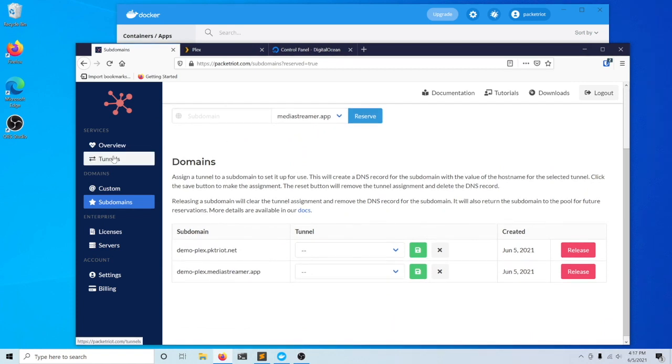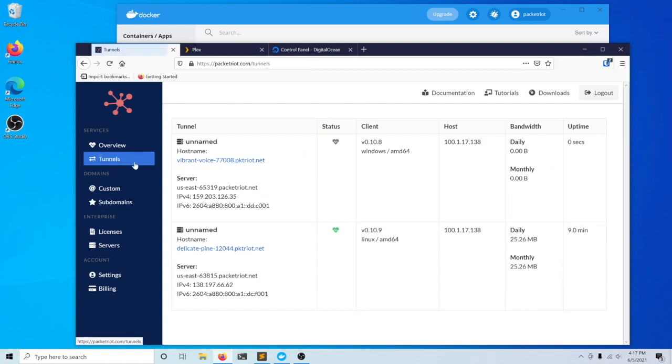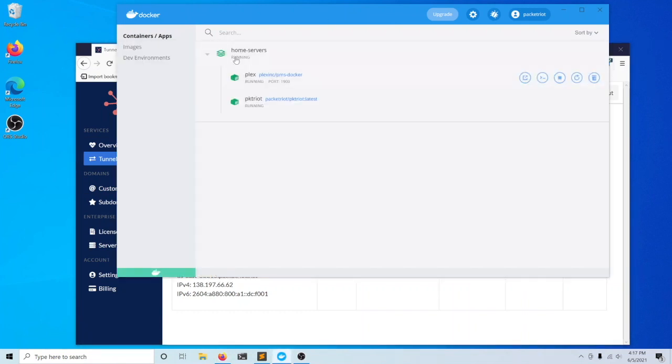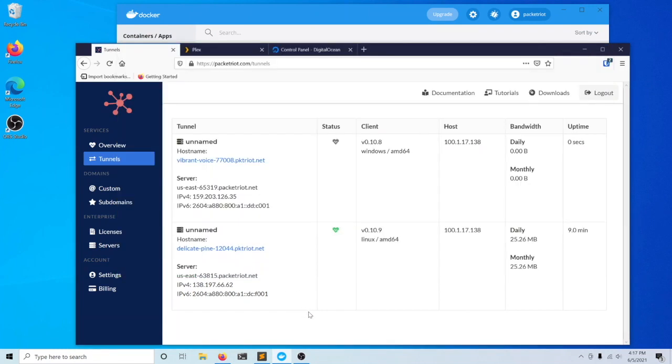Let me switch back to my tunnels. You can see my one tunnel, Delicate Pine, is currently running. This is the tunnel we're hosting here in our Docker for Windows environment.